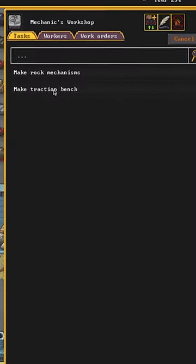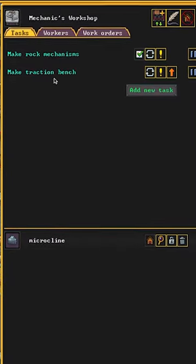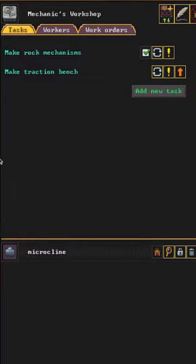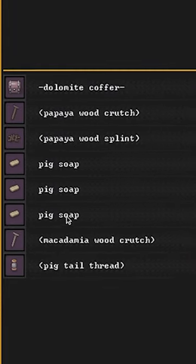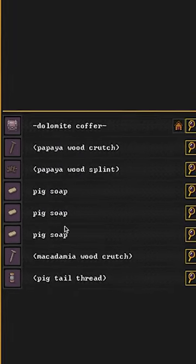You'll also need traction benches that can be made at a mechanic workshop, from basic tables and rock mechanisms. To fight infections, you also need soap.